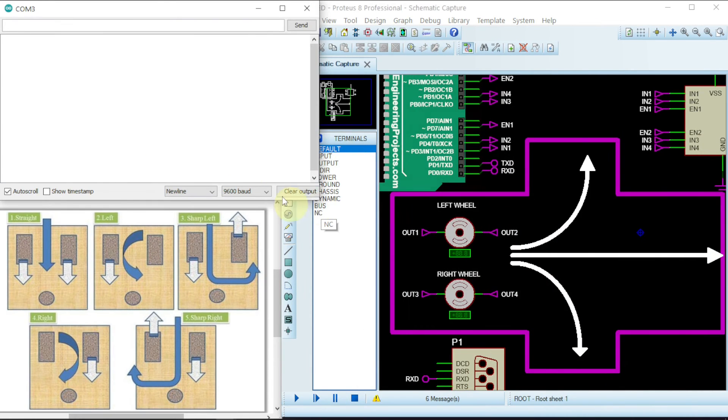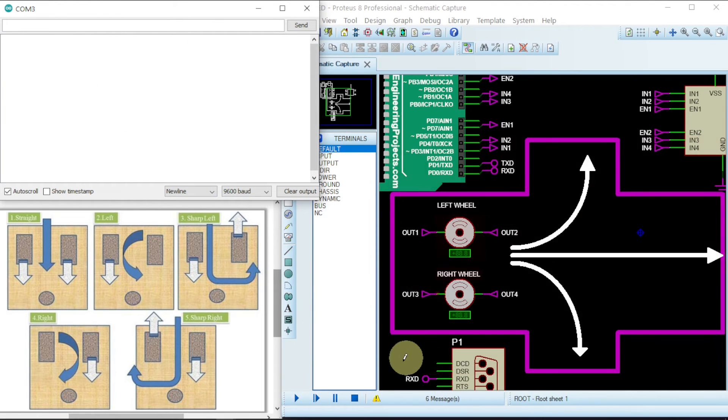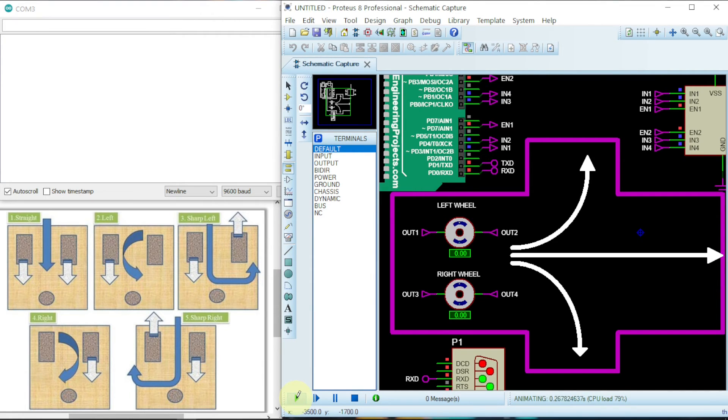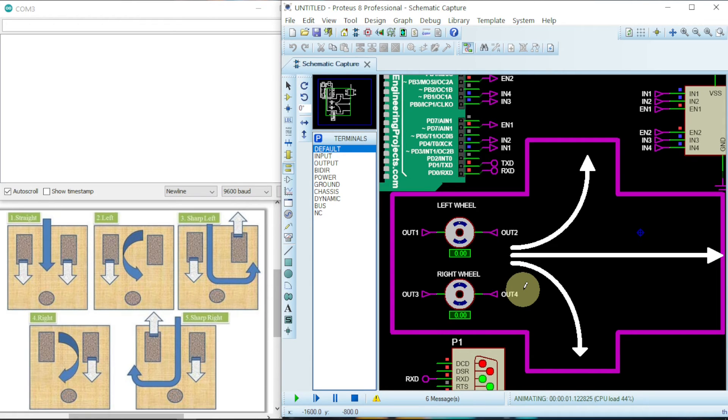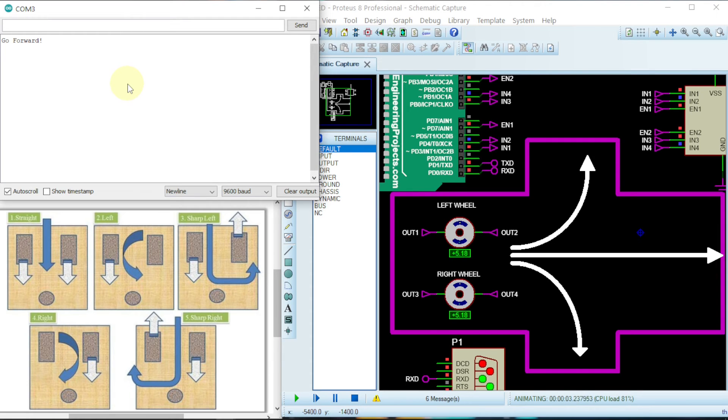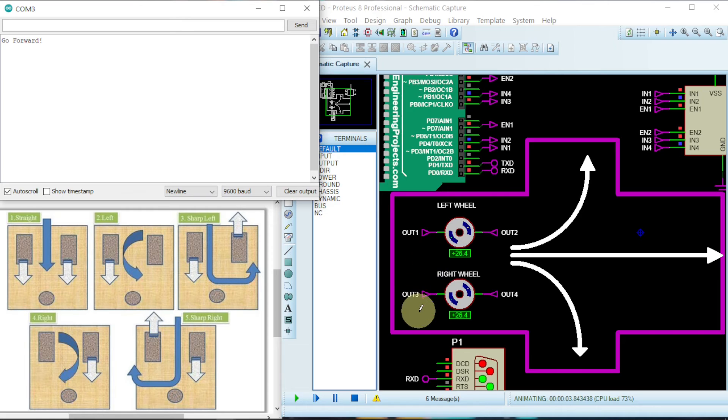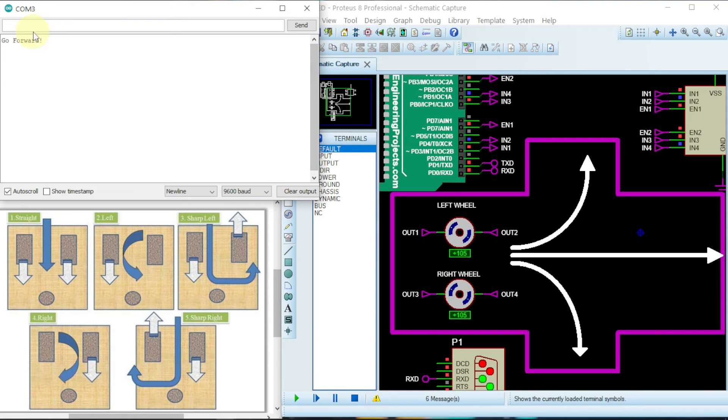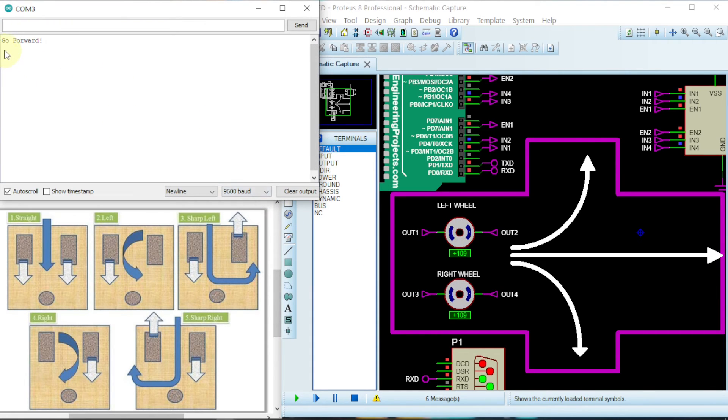So here is a serial monitor and here is Proteus and then here will be the direction of the wheels. So press play. So now it's on. It's ready for communications. Now let us give the first instruction which is forward F capital F. Give it. Then as we can see gradually the motors are running in the forward direction. So see it's going and it is indicated here. Go forward.